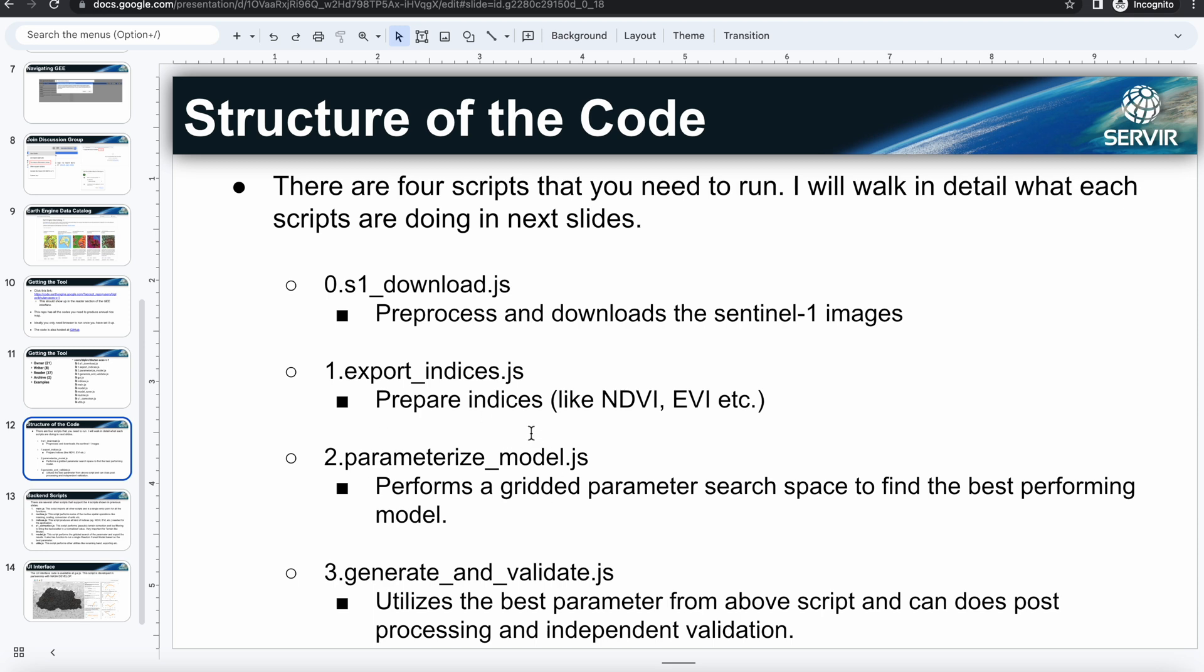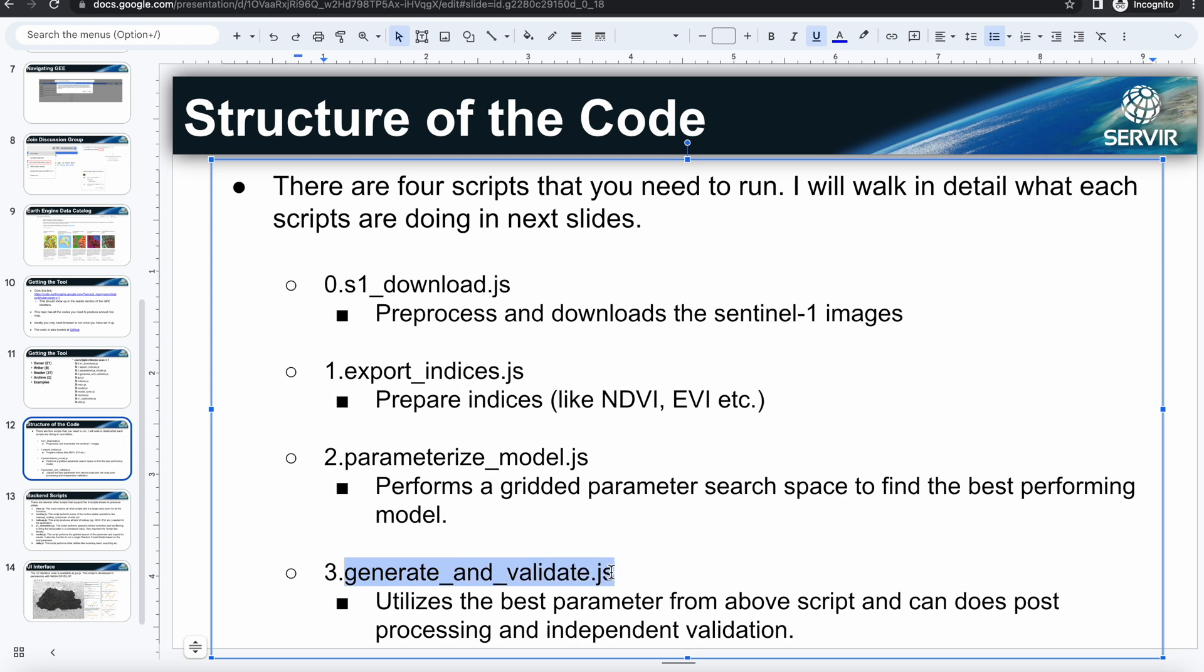And then use the best performing parameters in the next script. So the third script is where we will use the final set of the parameters, and then we will perform independent validation if there are those kinds of datasets also available, and also do some post-processing in this script.